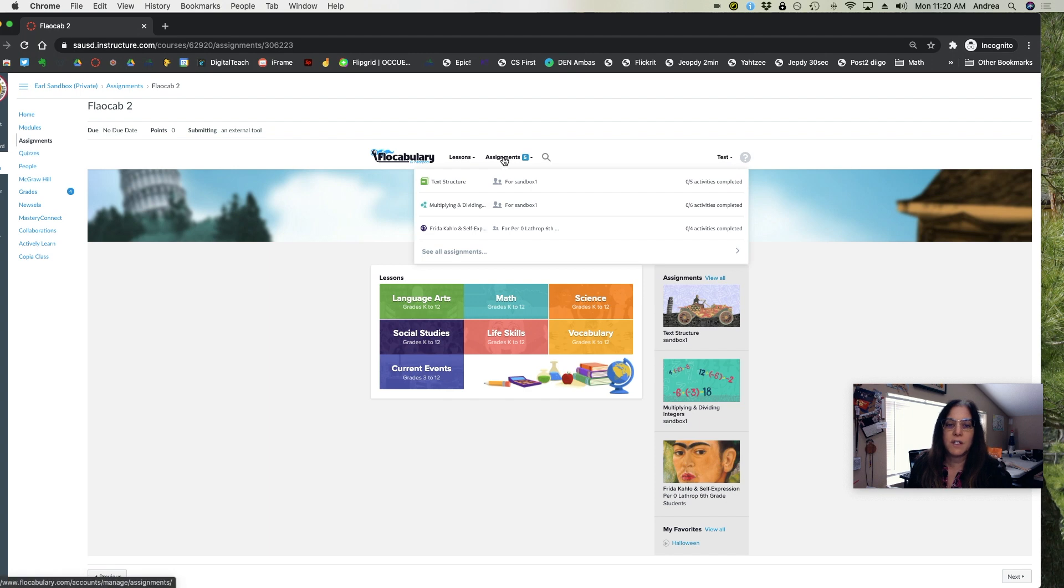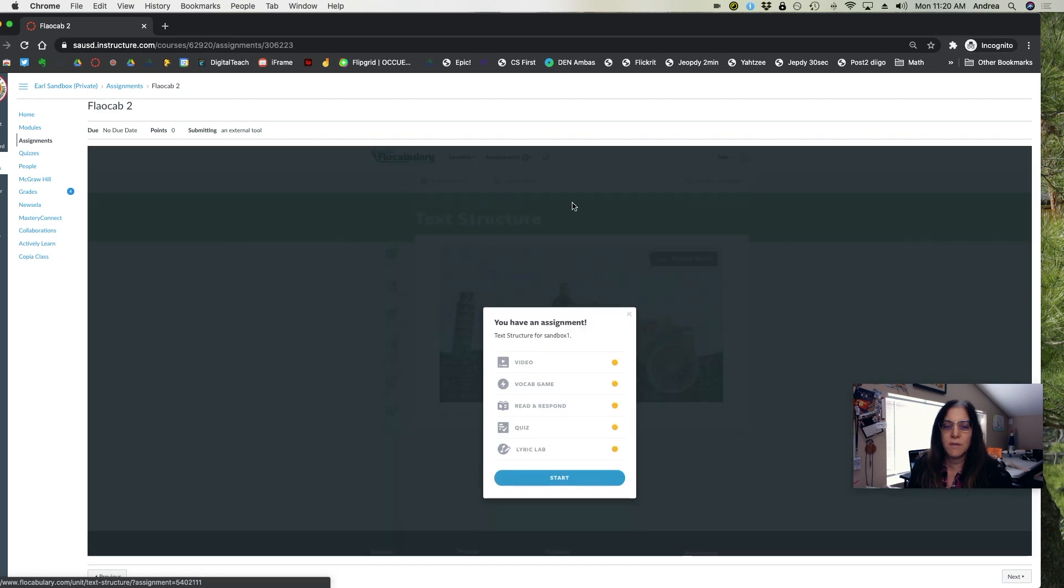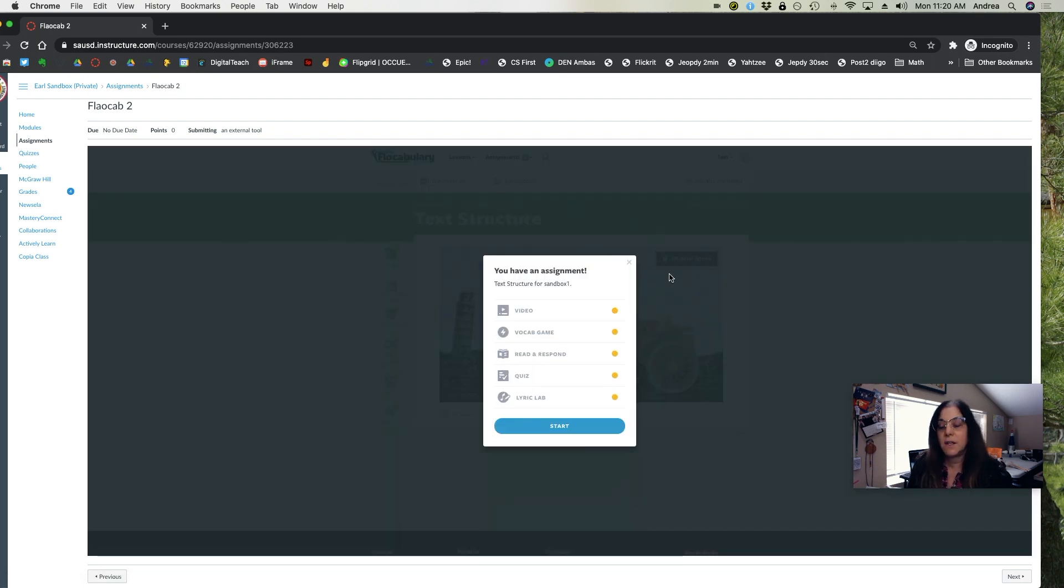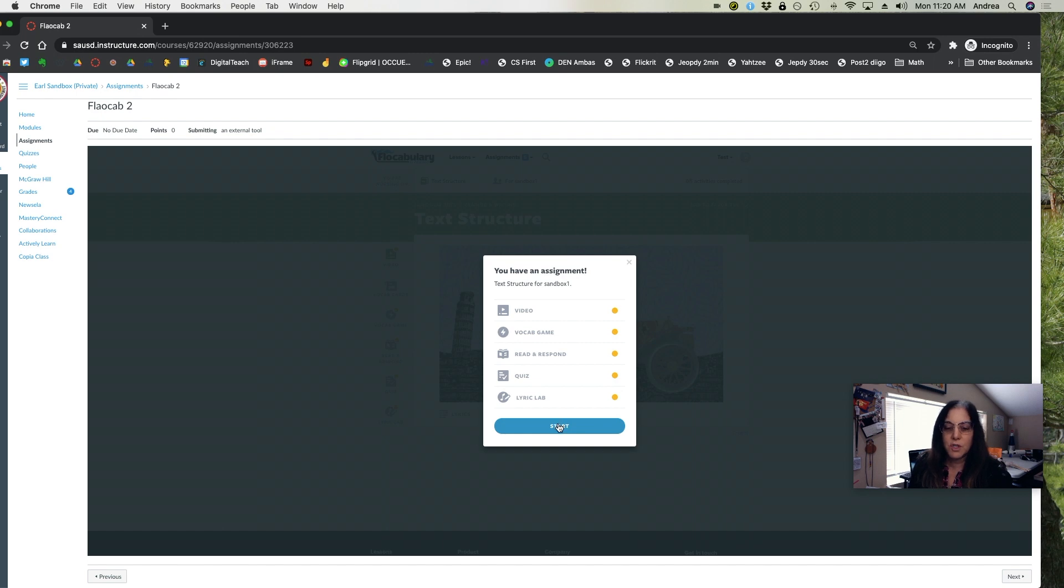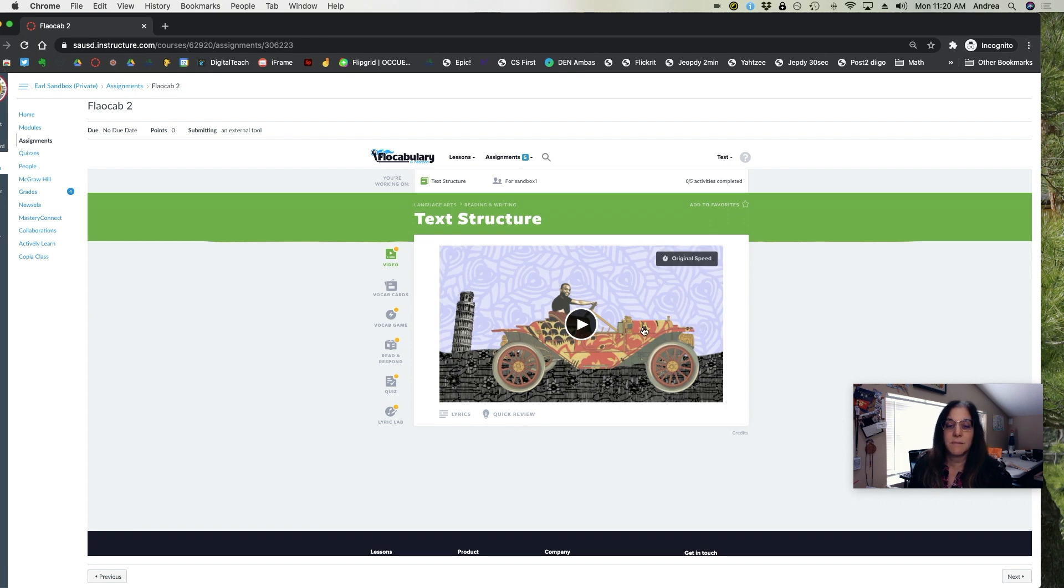They can also check the assignments tab at the top and they can see that I have assigned them text structure. They can also see any of the other assignments assigned by other instructors. Once they click start, then they'll work through the lesson.